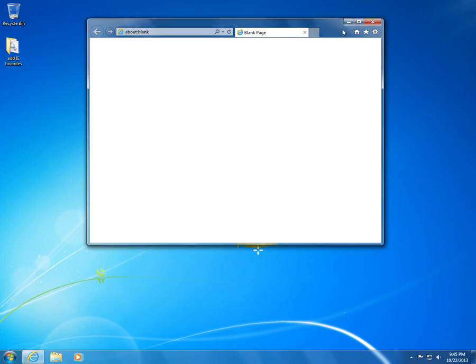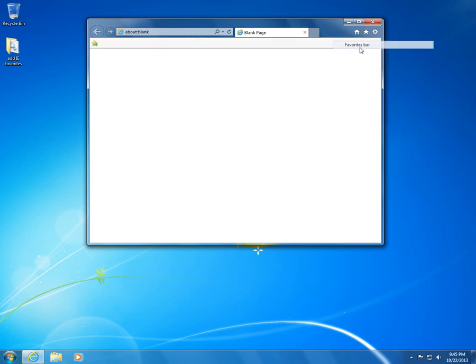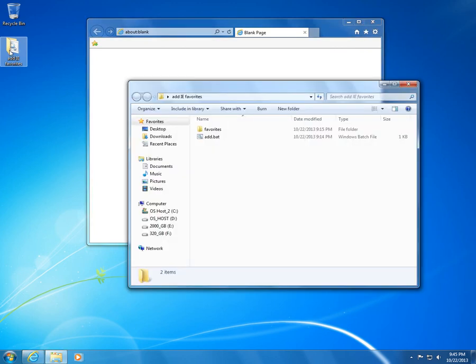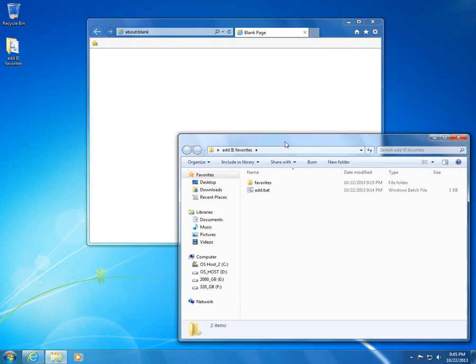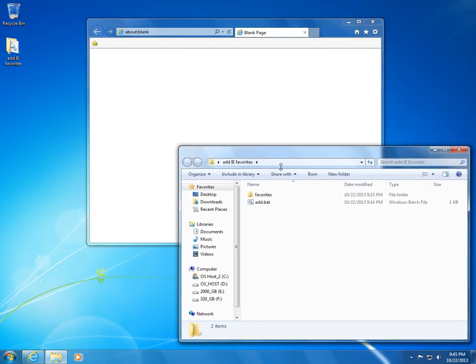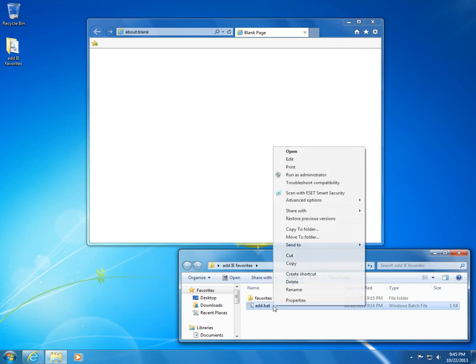This is a tutorial on how to add to Internet Explorer's favorites bar some links using a batch file. For that I have here a batch file. Let's open it, double-click it.